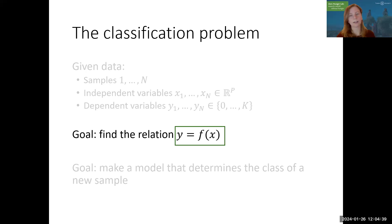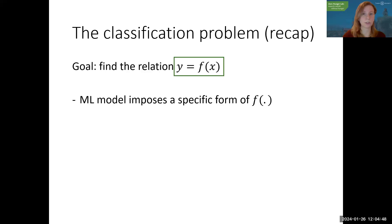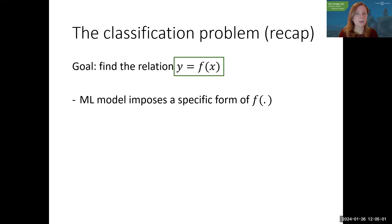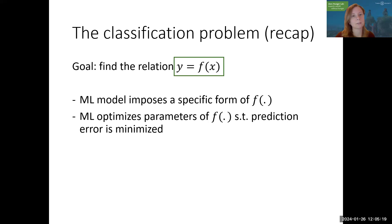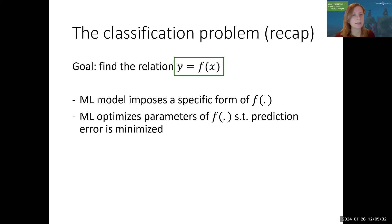The goal in any classification problem is to find the relationship between the class y and the independent variable x — you can denote that by y = f(x). As an optimization expert, you can be interested in creating a model that determines the class of a new sample. If you're just a user of machine learning, you choose a specific model that imposes a functional form of f: logistic regression assumes a linear form; random forest or support vector machines assume different forms; a deep neural network assumes no form at all. Once you've chosen your model type, you optimize your parameters to minimize prediction error.